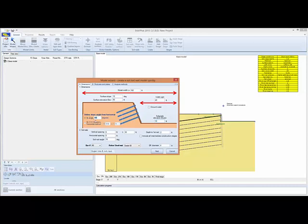Let's change the angle to 80 degrees. You can also specify the slope by vertical to horizontal. We'll start off with the initial horizontal and vertical spacing for the nails and initial length.